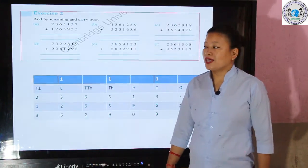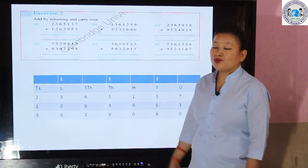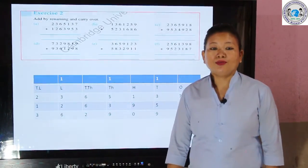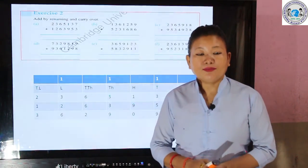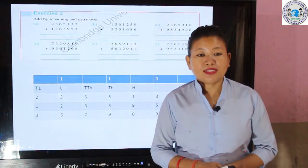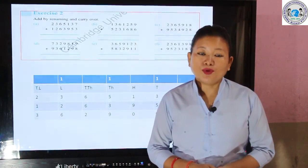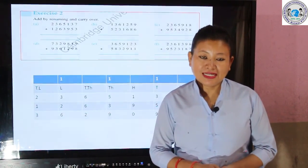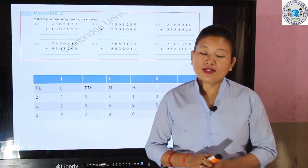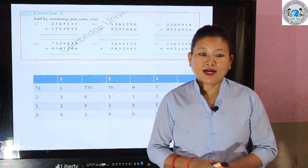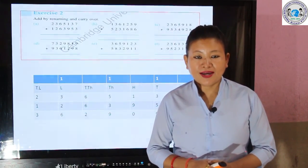Try to do the remaining questions at home. In our coming class we will be discussing more problems related to addition. Only this much for today — goodbye, bye!